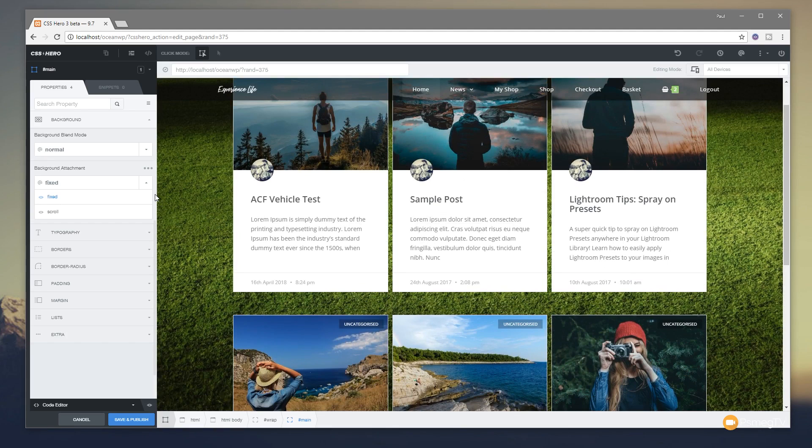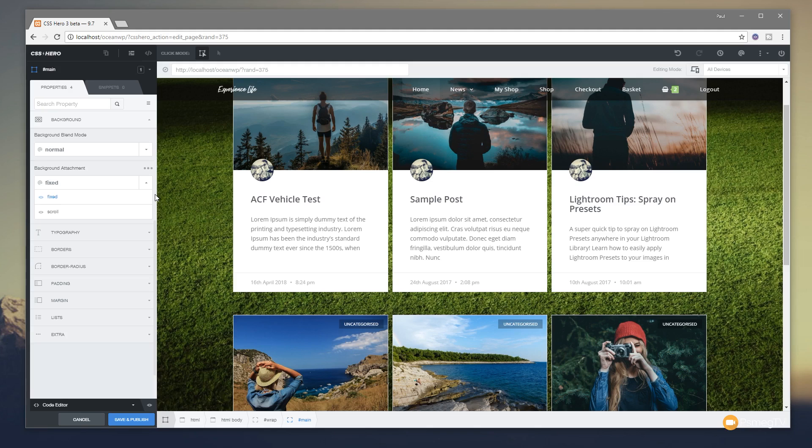So pretty cool, really easy to work with, and something that's included as standard with CSS Hero version 3. And that's what I wanted to show you. I hope you think it's useful. If you do think it's useful and something you could use, let me know how you think you could use it in the comment section below. Let's get a conversation going on this and what you think of CSS Hero.